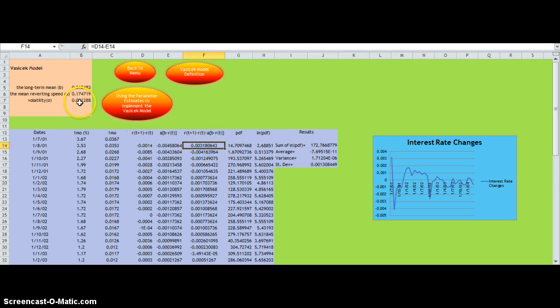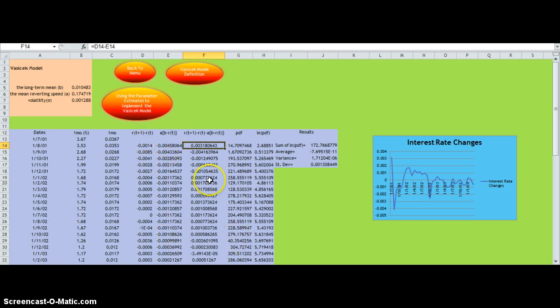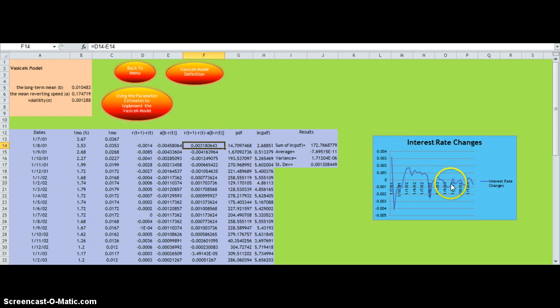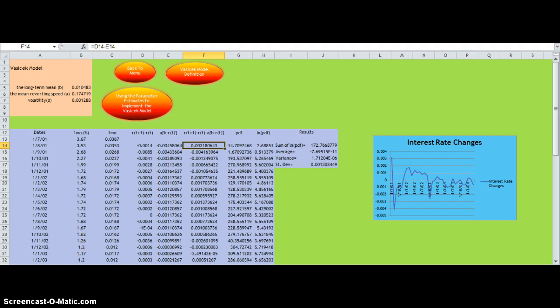With these three values changing, we can see that the values in the columns change. By constructing a diagram, we can see that the interest rates are reverting to a mean level, as shown in this diagram representing the Vasicek model.